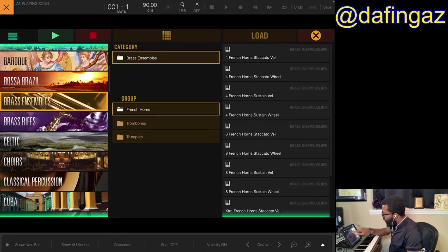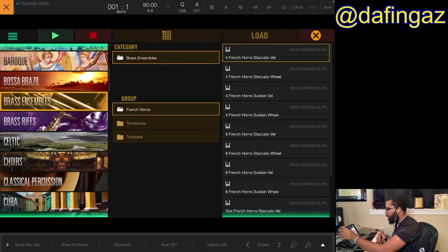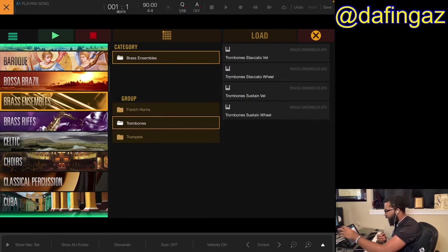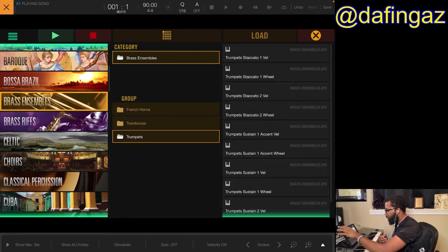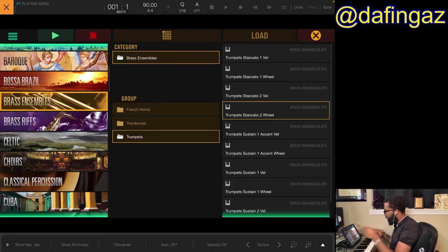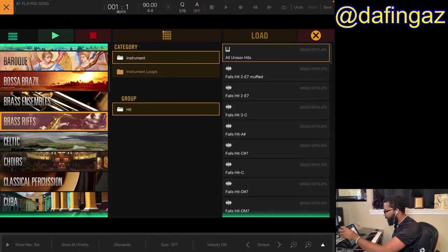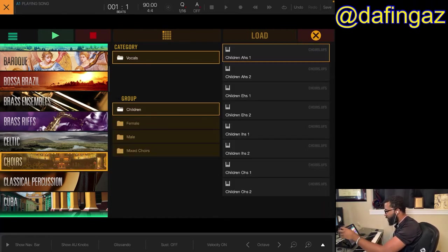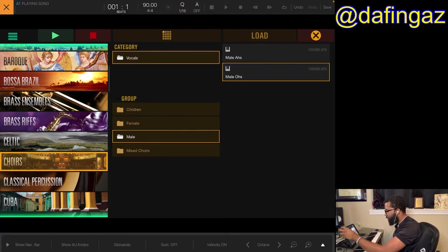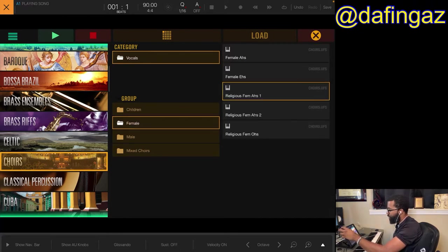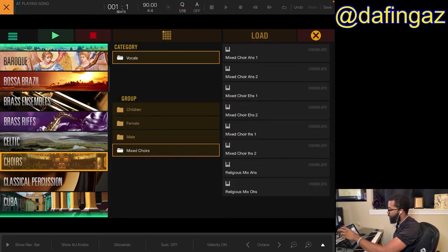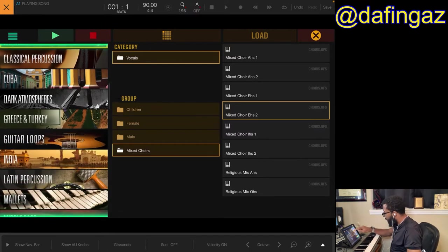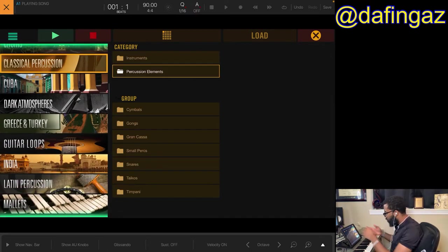Scrolling through, I can see they have brass ensembles — French horns, trombones, trumpets, brass riffs. They also have some choirs here.